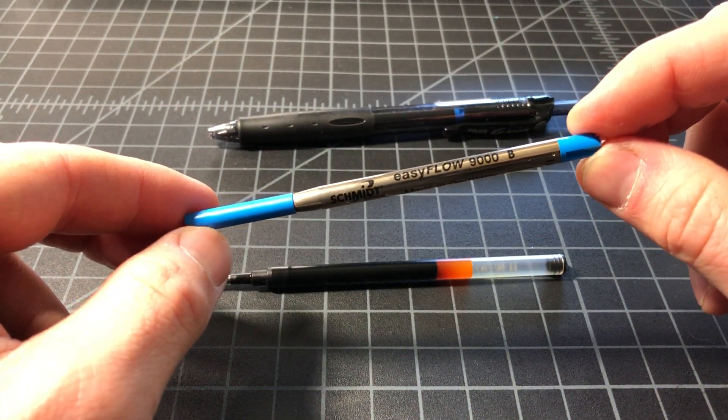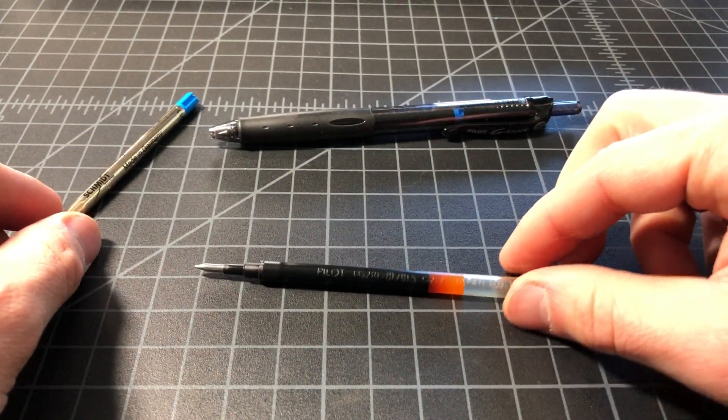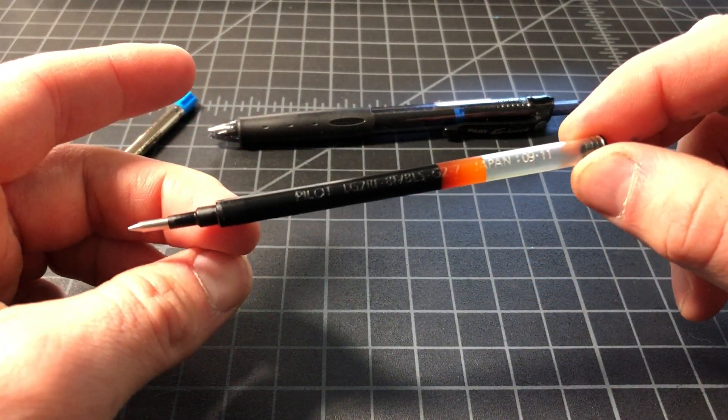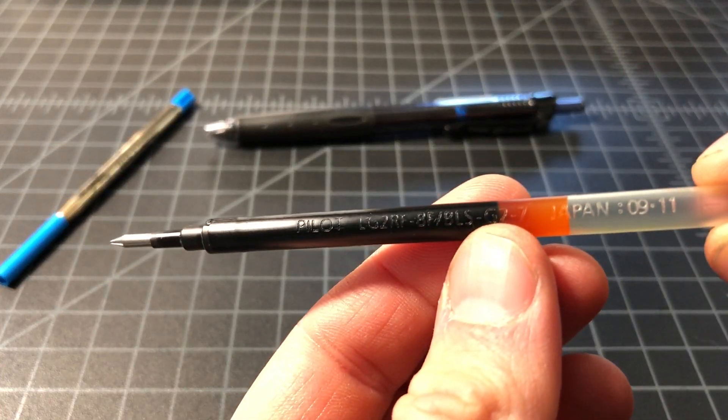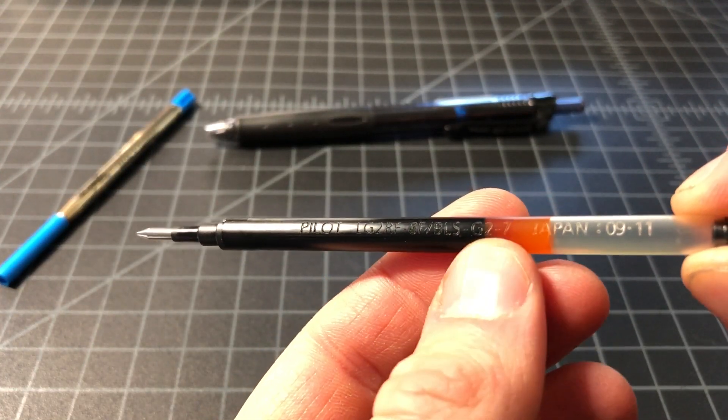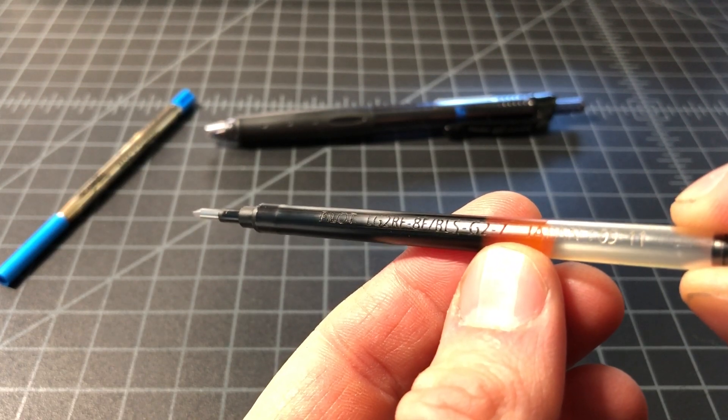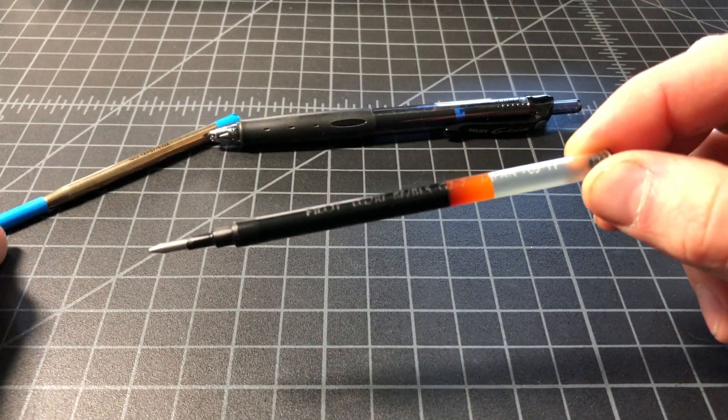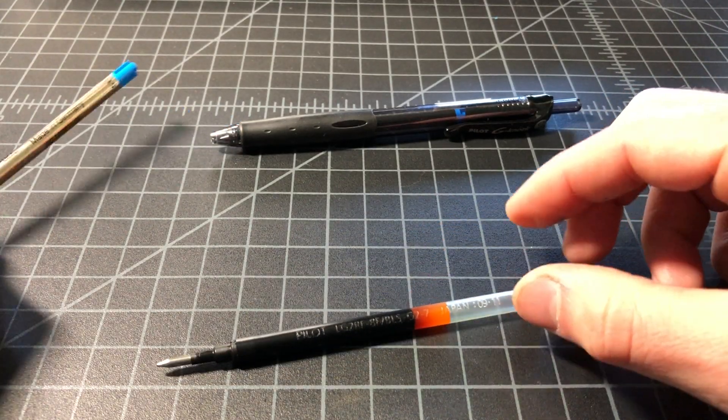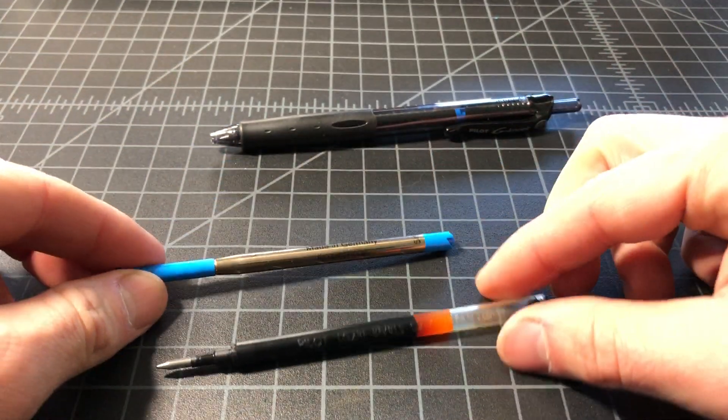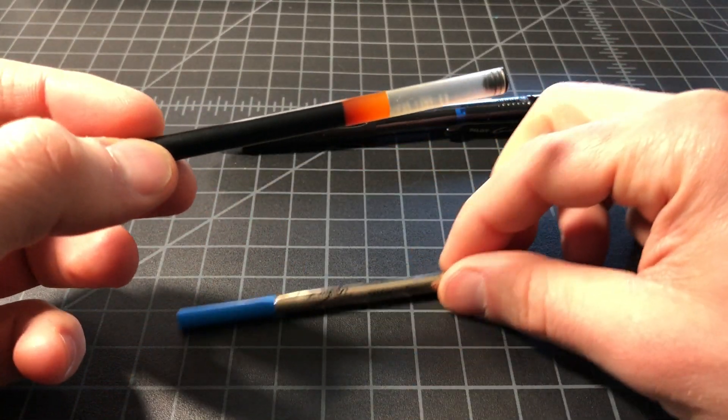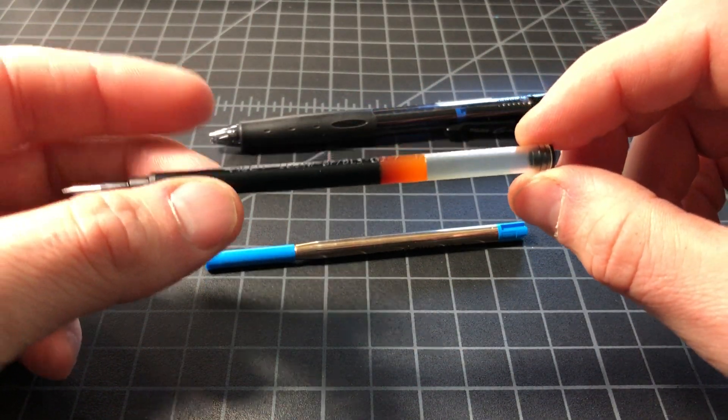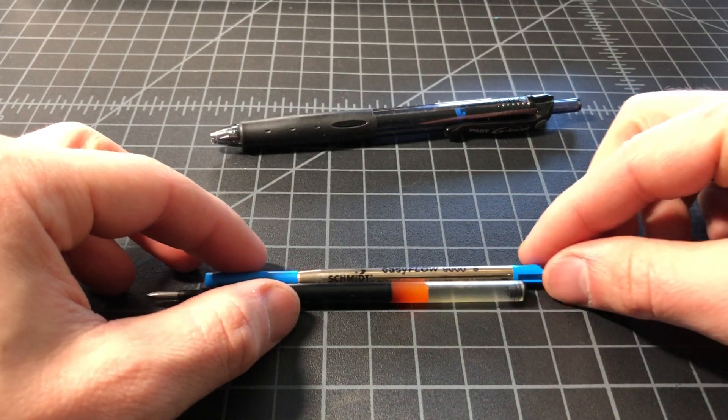This is a Pilot G2 cartridge. You can probably just make it out - Pilot, a bunch of stuff, G2-7, which means 0.7 millimeter. So these are both called G2. This is the Parker style G2 cartridge or refill. This is a refill from a Pilot G2 pen.